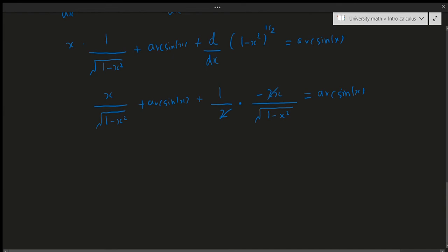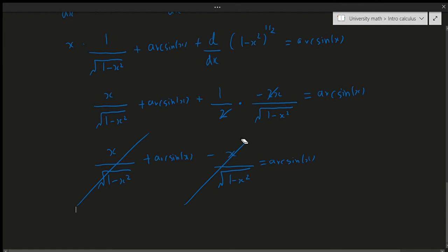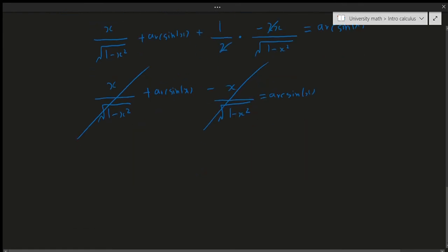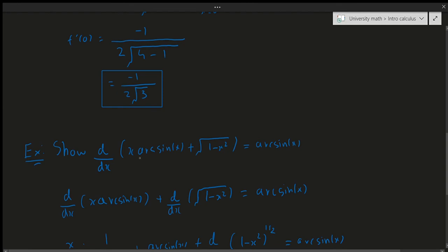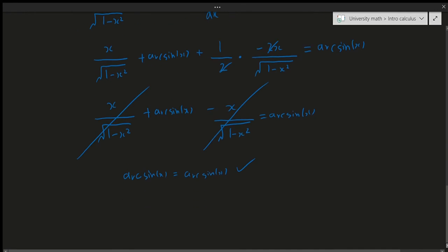Combining everything: x over the square root of 1 minus x squared plus arcsin(x) plus minus x over the square root of 1 minus x squared. The two fractional terms cancel, and we're left with arcsin(x) equals arcsin(x), which is exactly what we wanted to show. We've proven the left-hand side equals the right-hand side, so we're done.